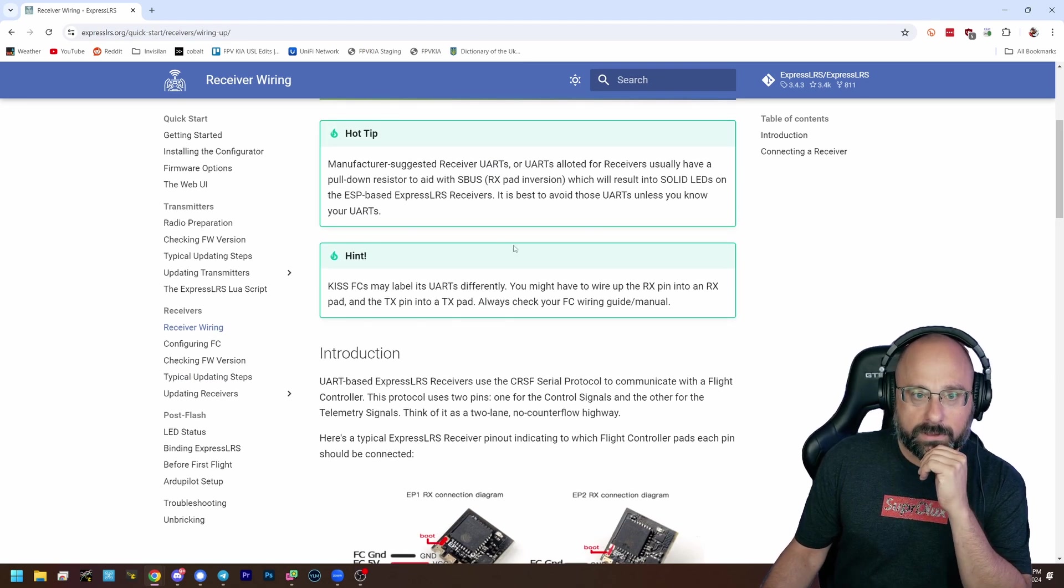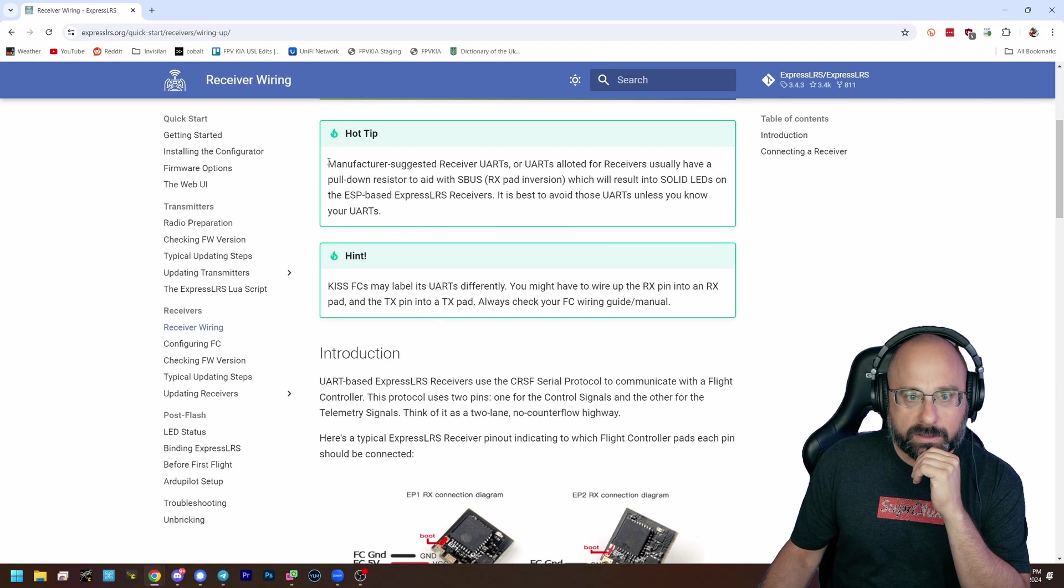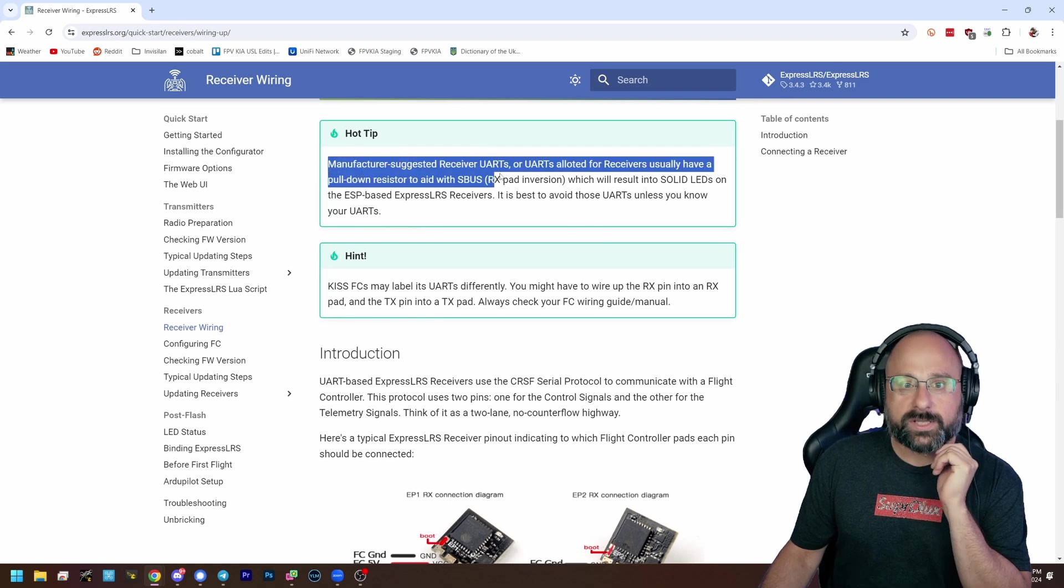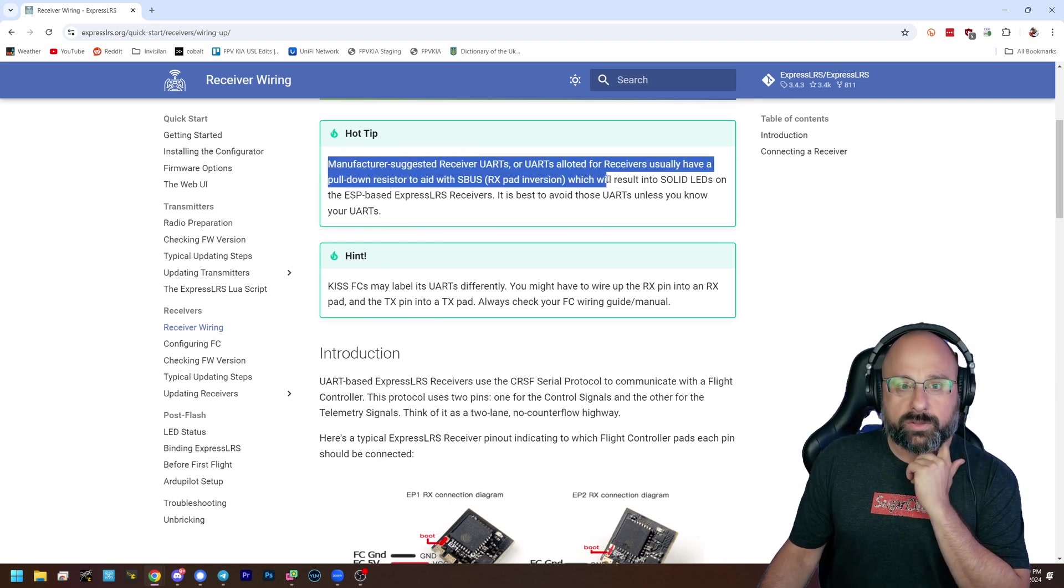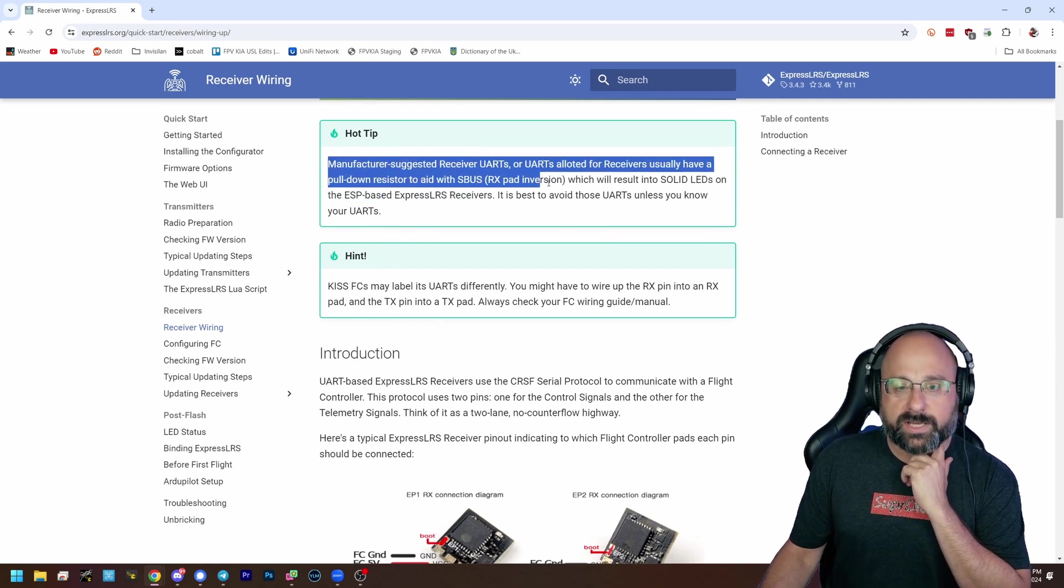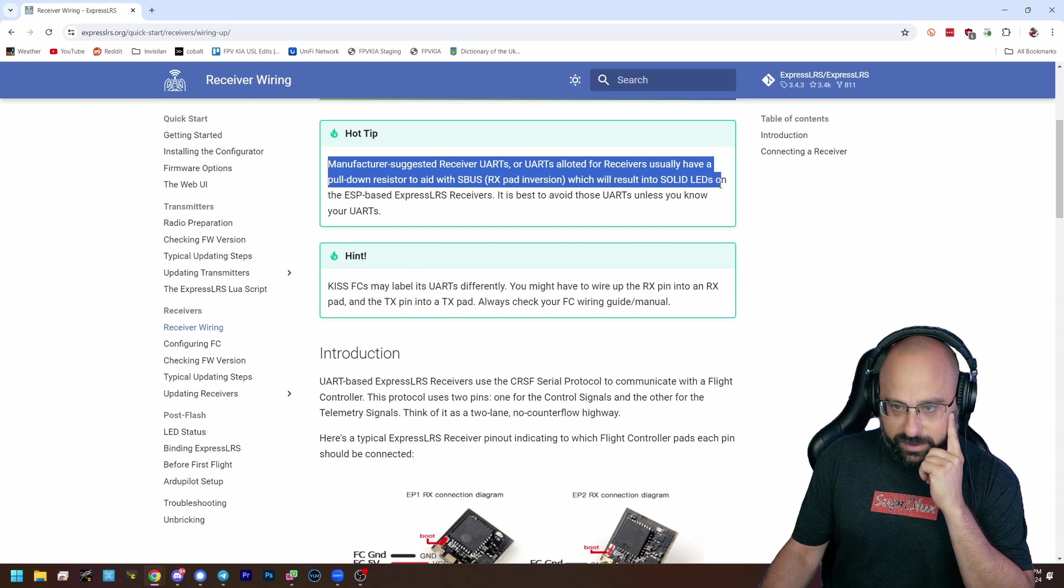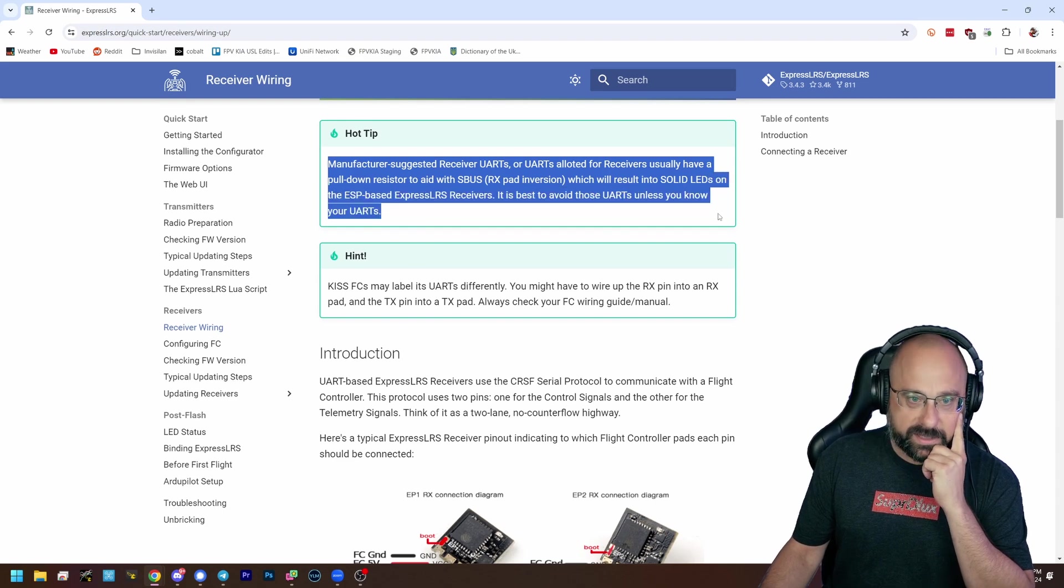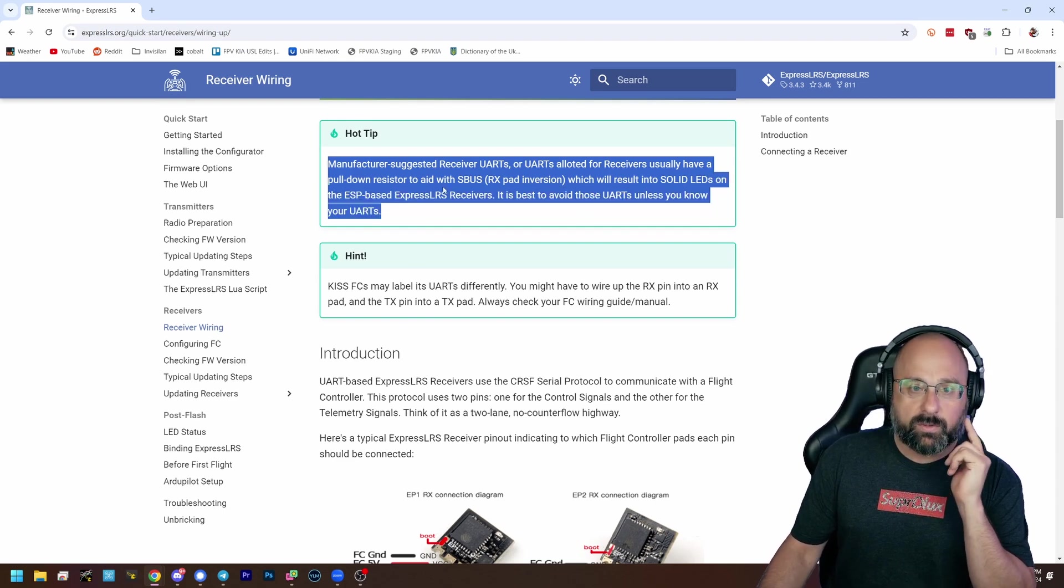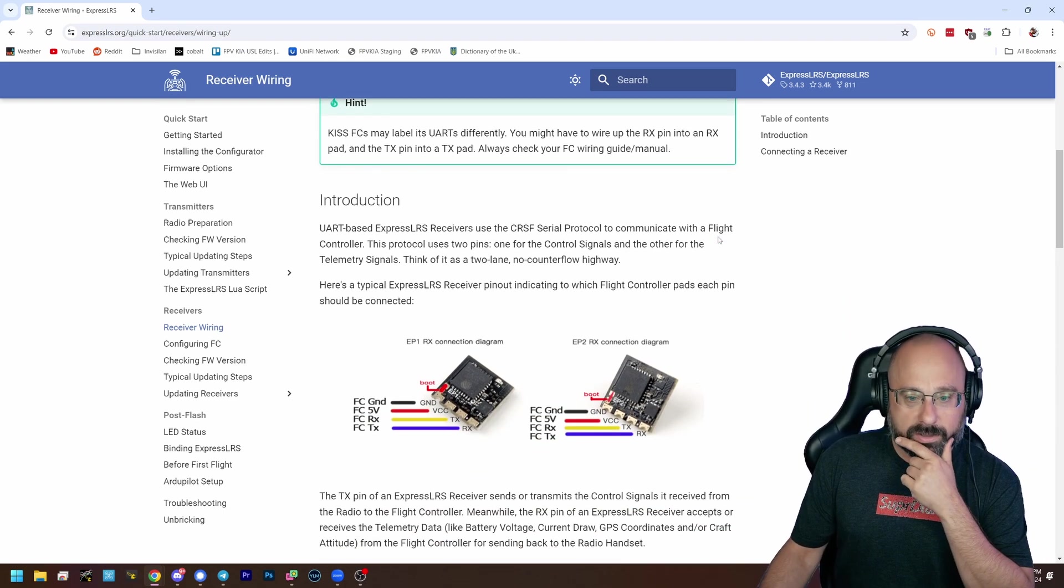Yes. Manufacturer's receivers will usually have a pull-down resistor to aid with SBUS inversion. This will result in solid LEDs on ESP based receivers. It's best to avoid. So you could just move to a different UART.